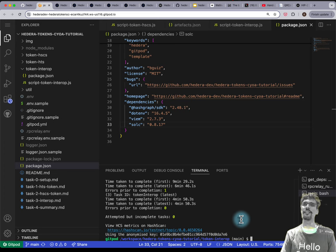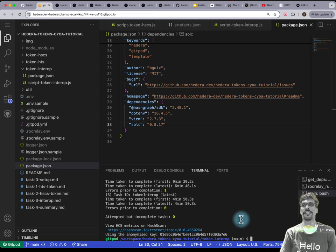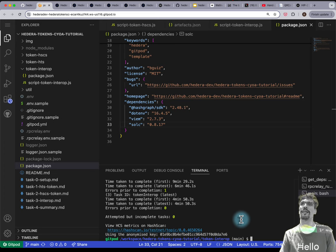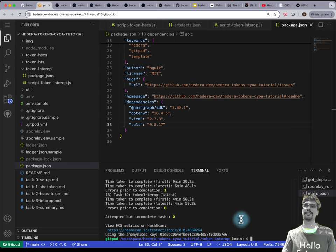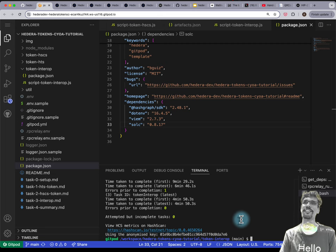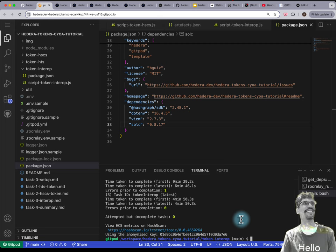Is Axelar at the hackathon? Are they sponsoring? Oh, they are — that might be an interesting project idea.